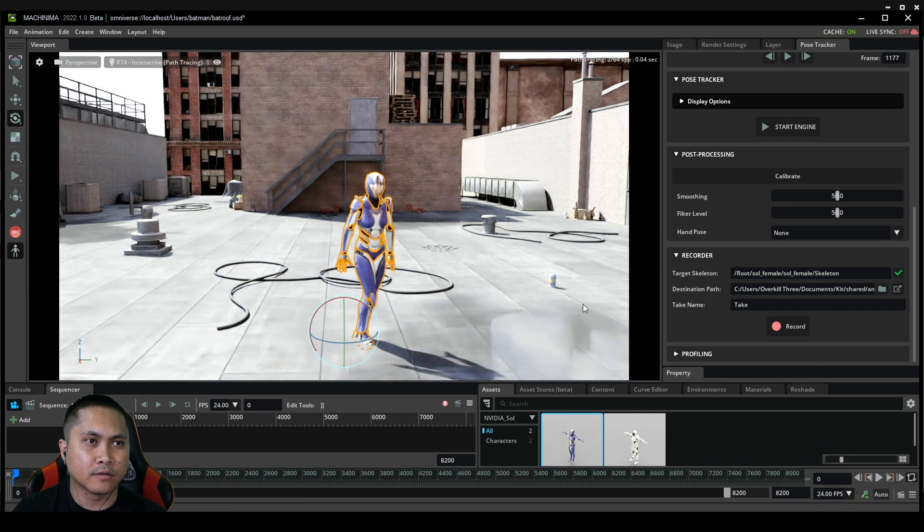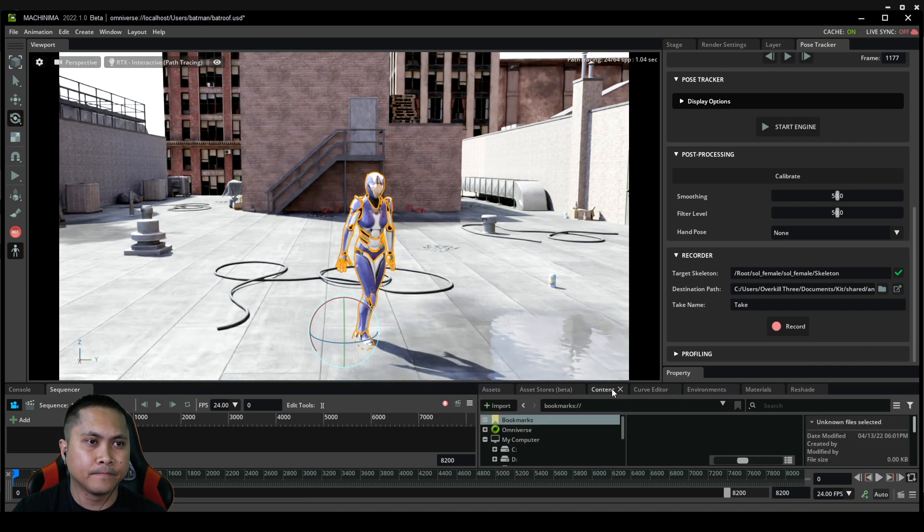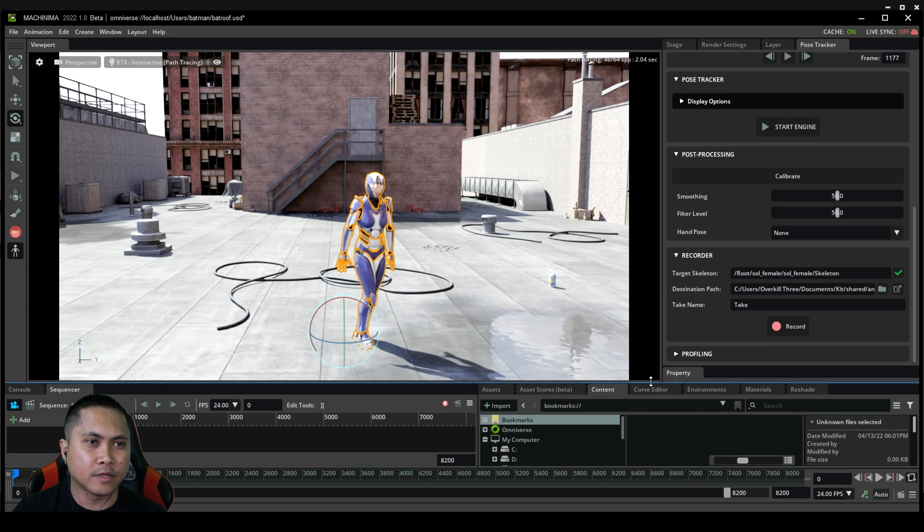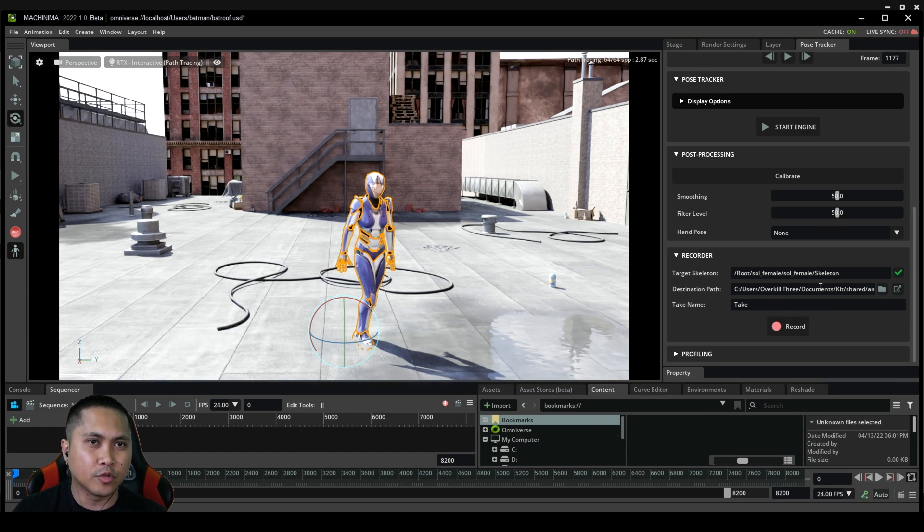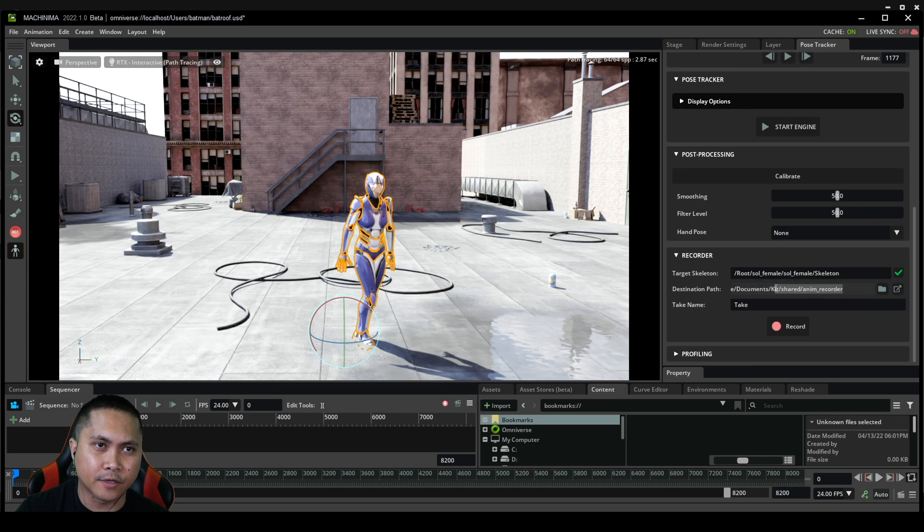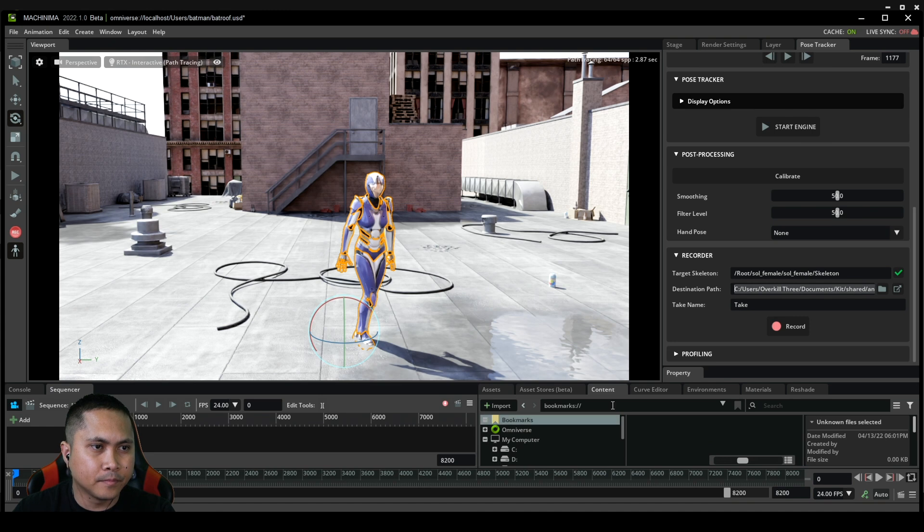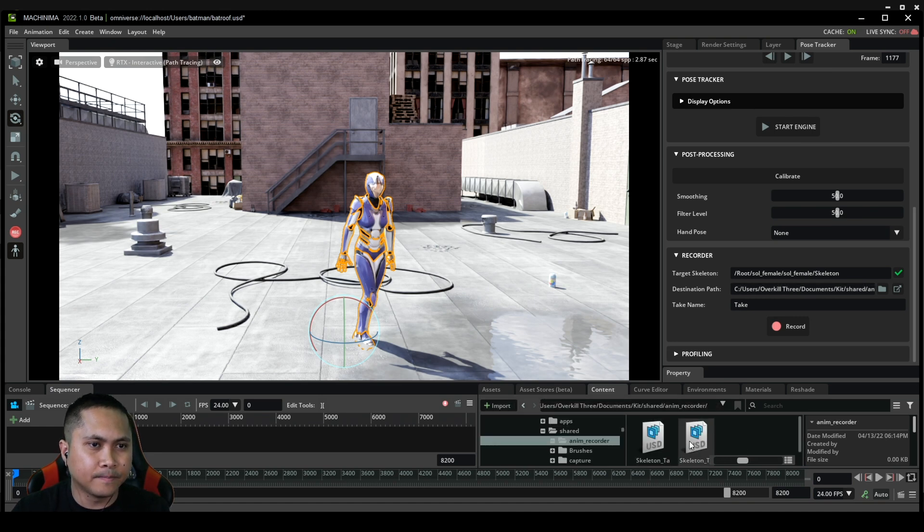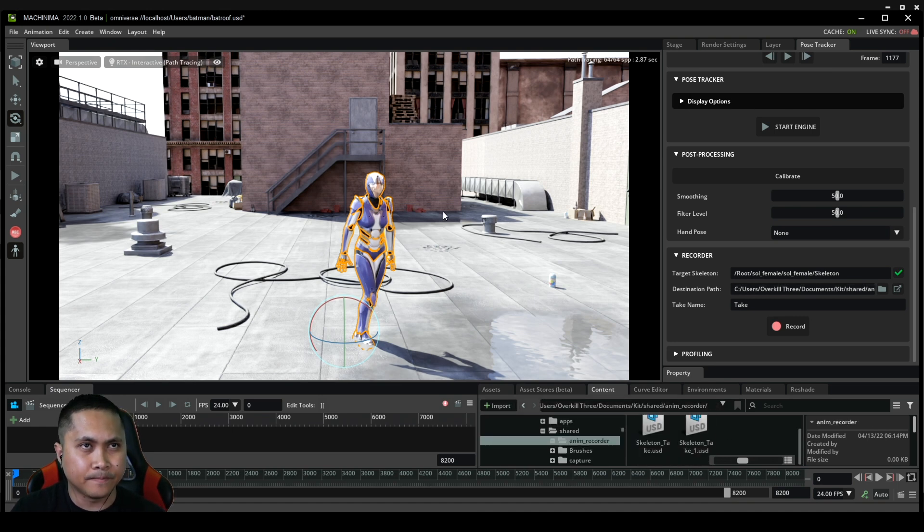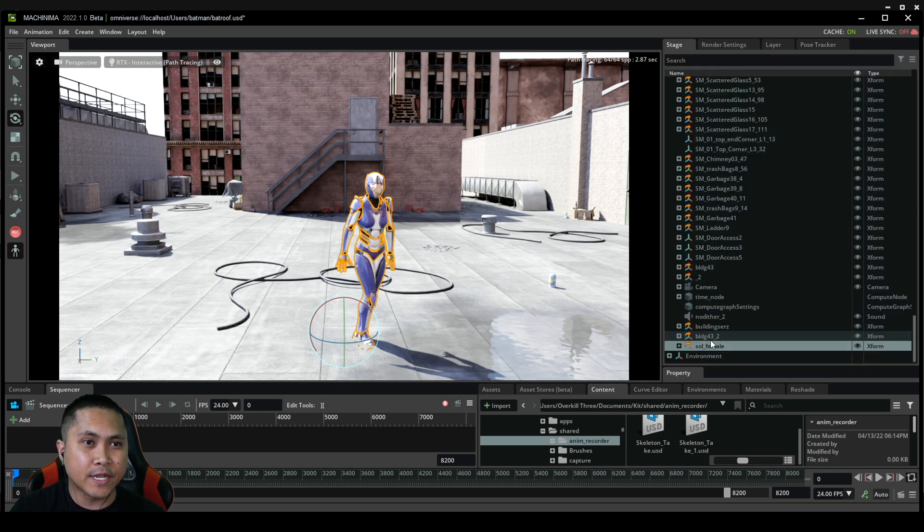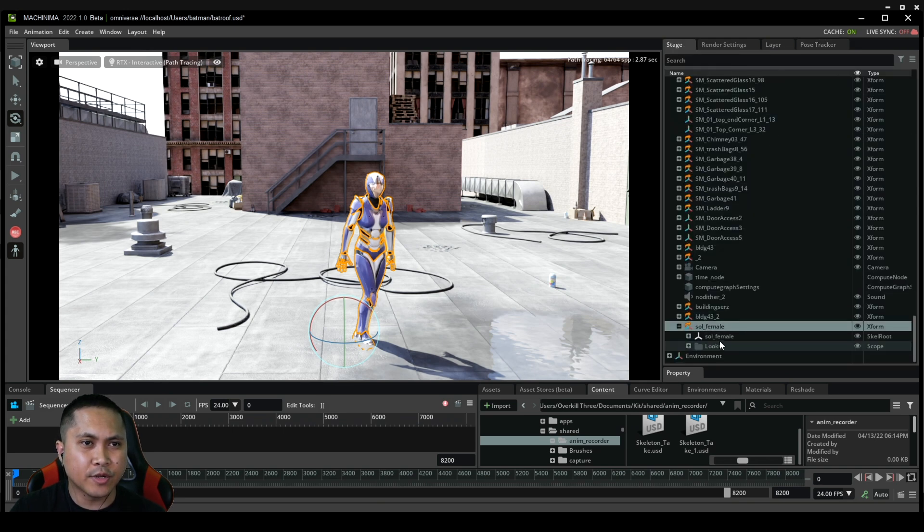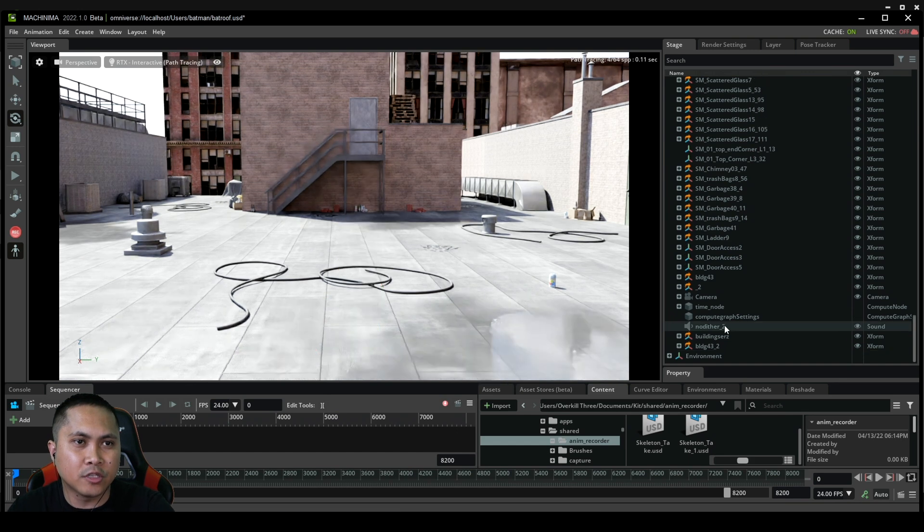I'll go to content browser right here and just look for this folder. I'll just paste that here and now we're going to see it right here.